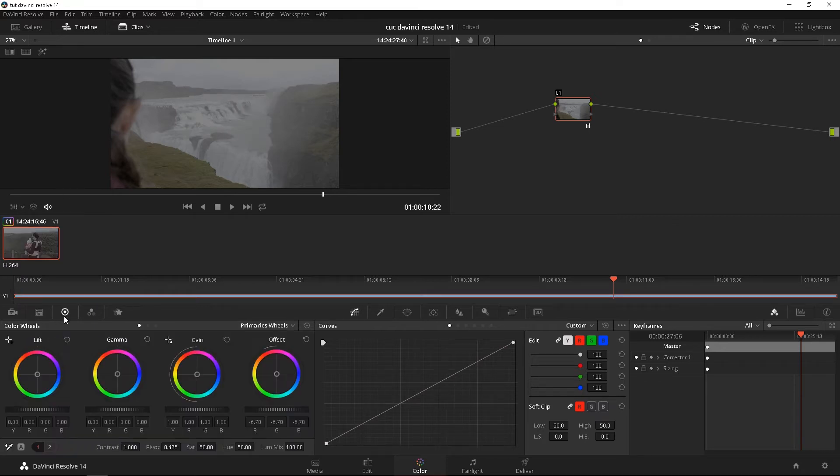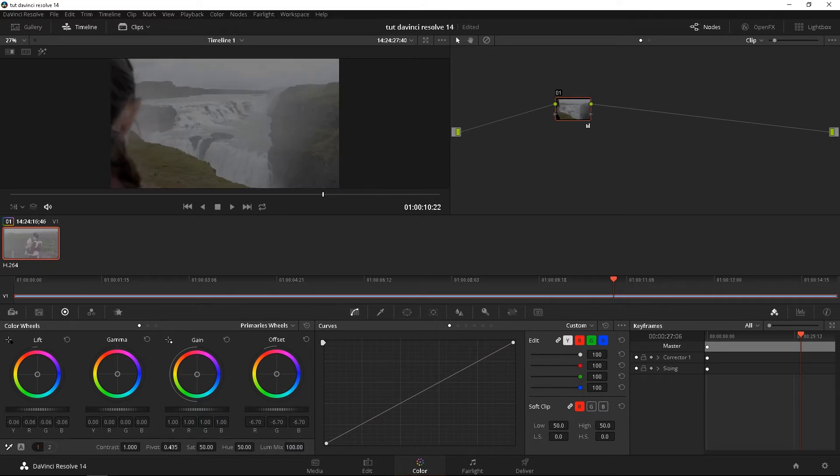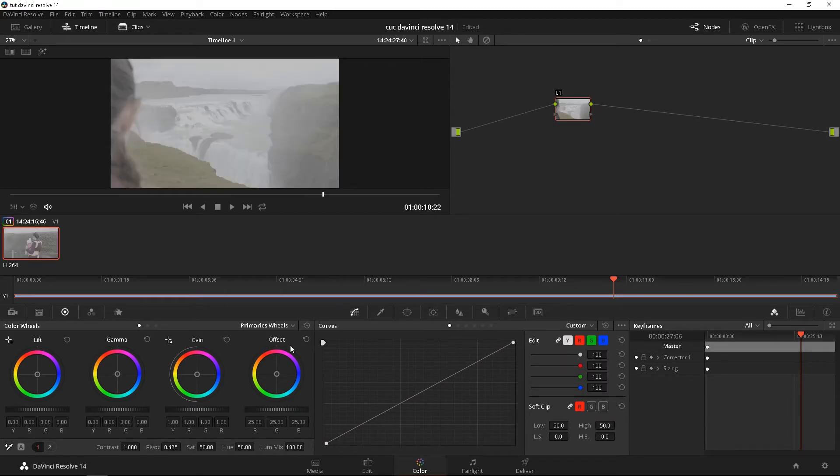And moving on to the next, and this is the deal right here. It's the lift gamma gain and offset. You're going to use this a lot when coloring. So lift is obviously going to affect the gamma, mids, highlights, and offset is the whole entire thing. So let's reset that.